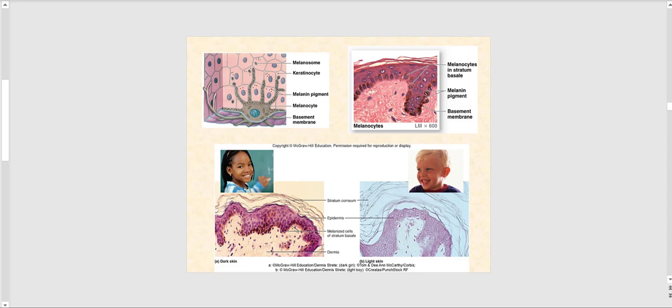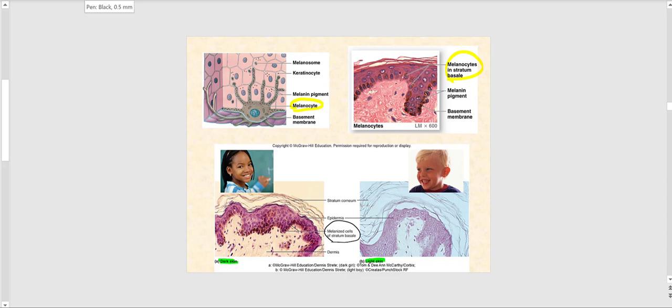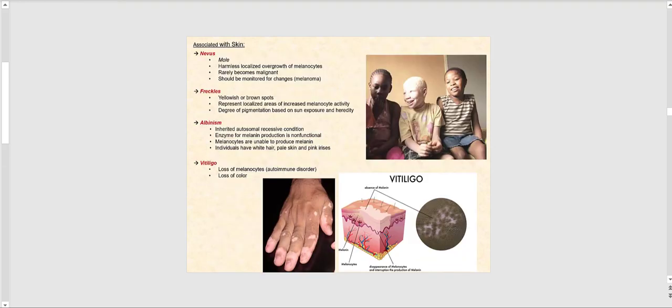This slide shows the melanocytes, which are significantly larger than the keratinocytes and are found in the stratum basale. Looking at the difference between someone with darker skin pigmentation versus lighter skin pigmentation, the darker form of melanin — the eumelanin — is the key distinction.